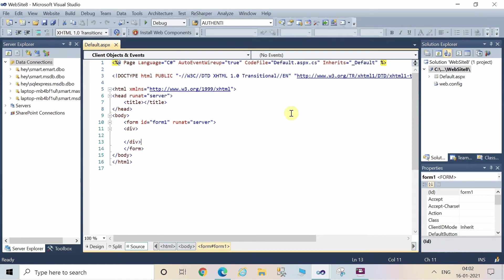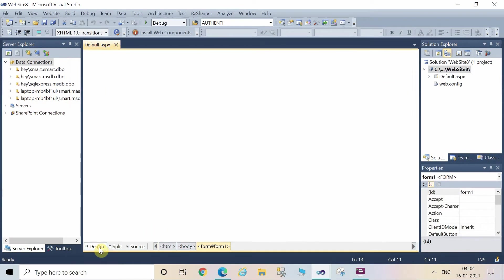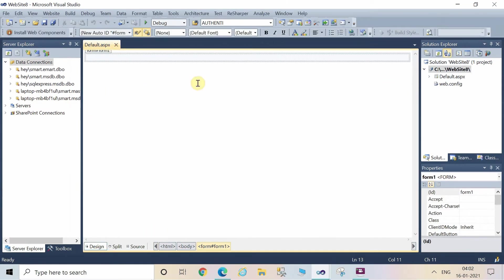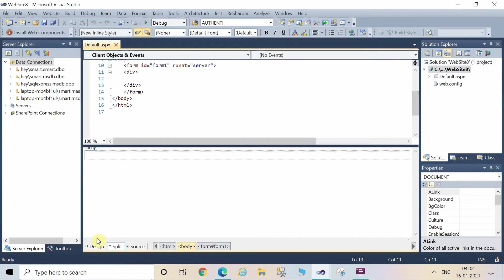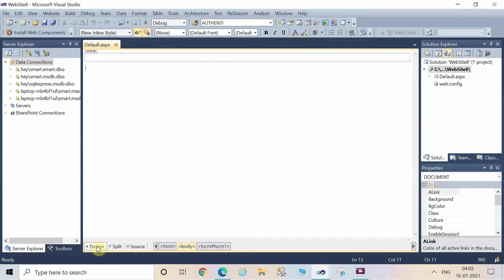After adding a web form to the website, this is the first screen which is the source code window, this is the design window, and this is the split window where both source code and the design window are visible.